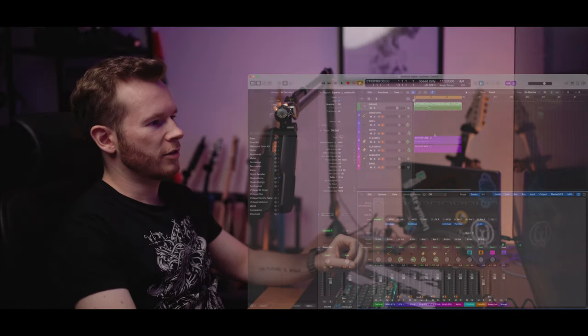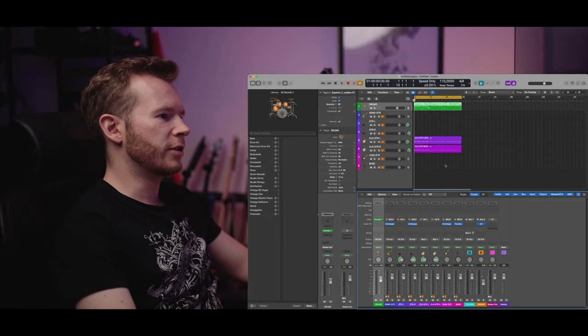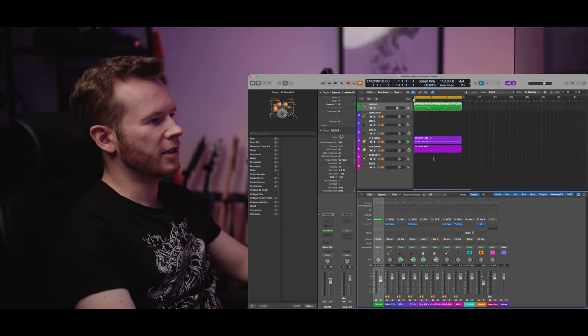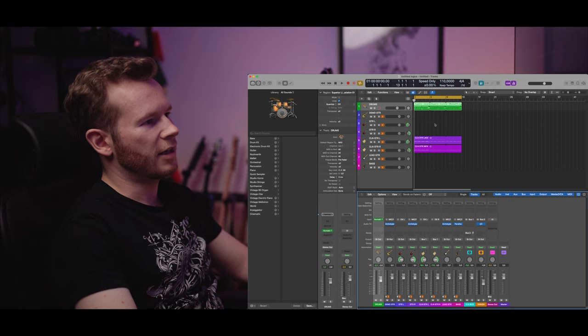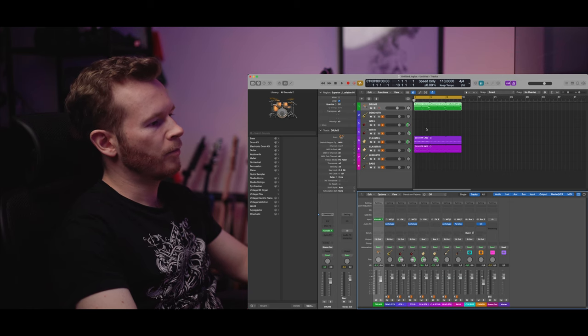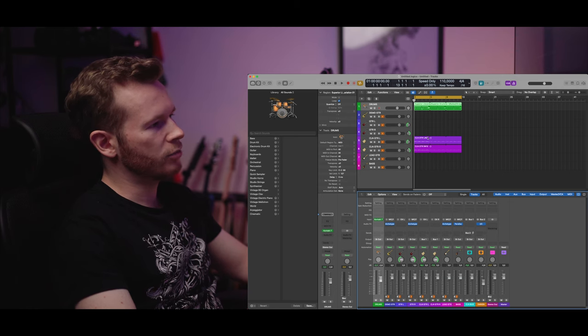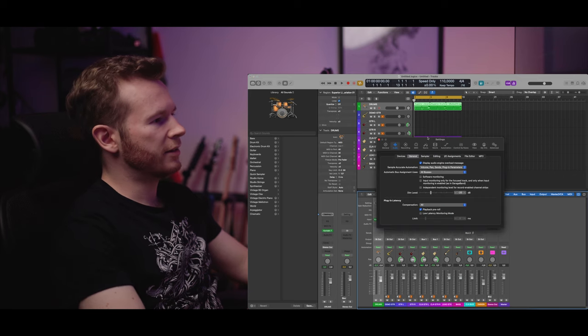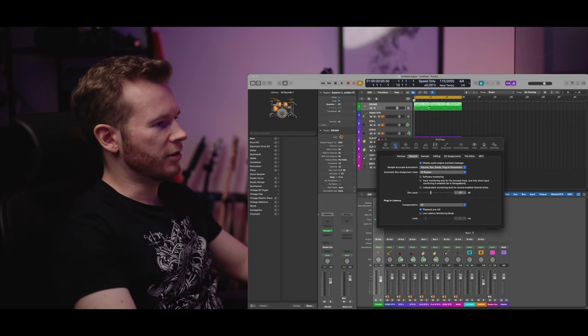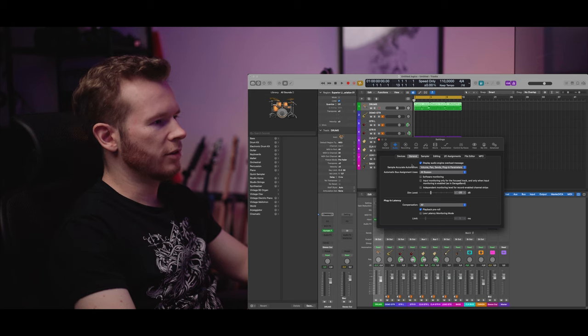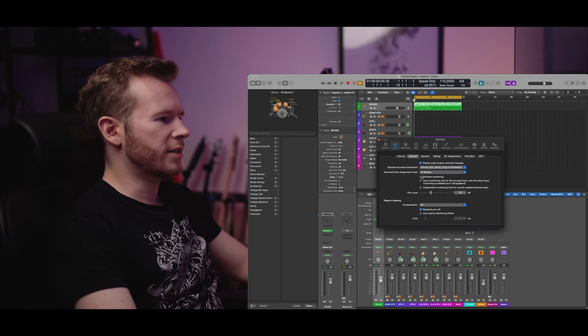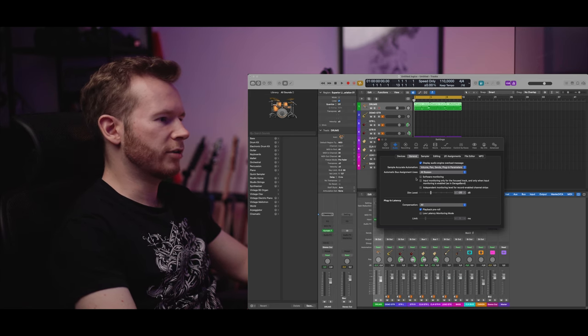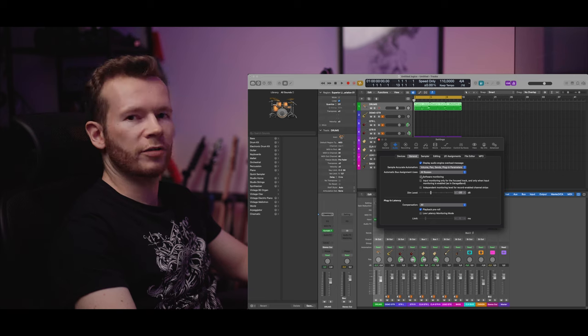Now let's take a look at Logic. So here I have recorded some clean guitars and I've added a drum sample but before we do anything we need to go to the settings and in audio in general you need to disable the software monitoring so make sure that's off.